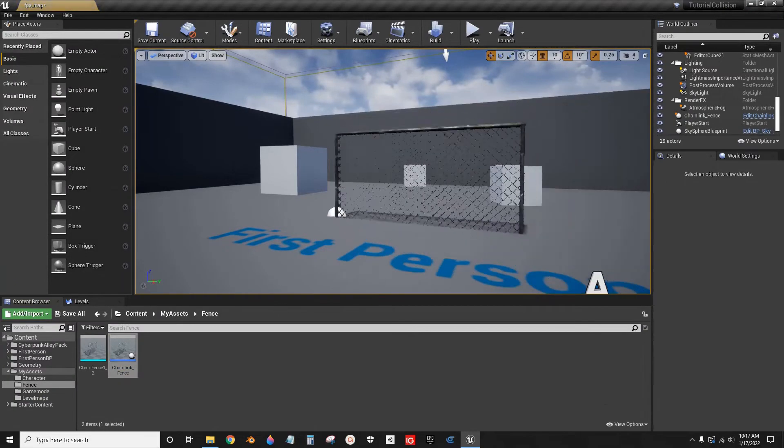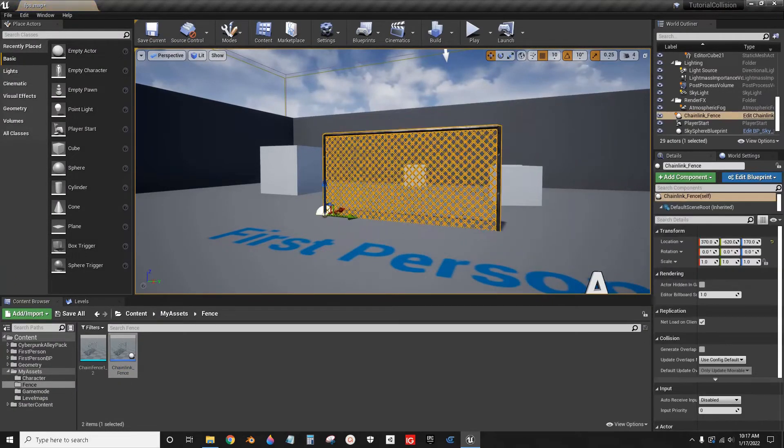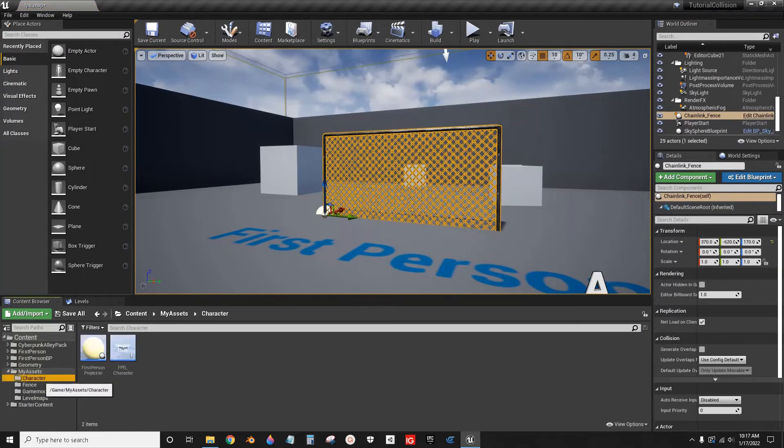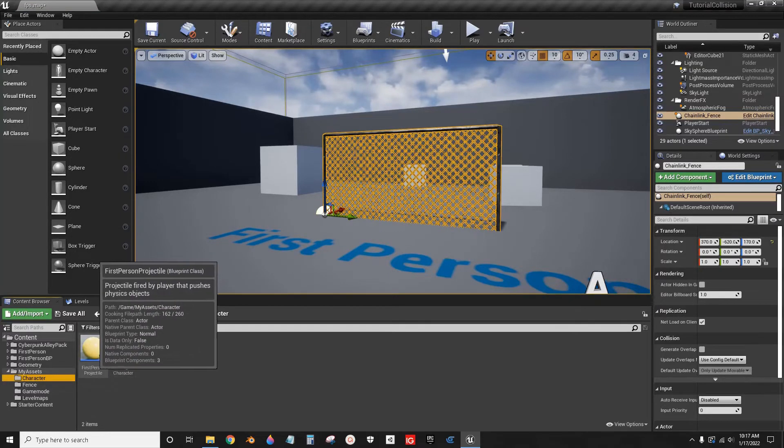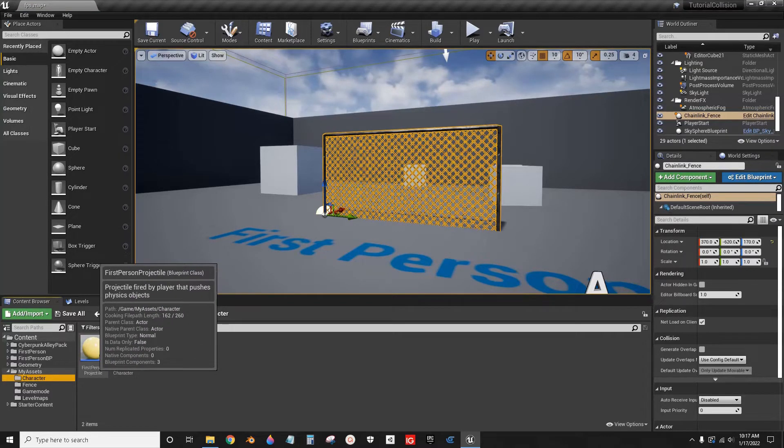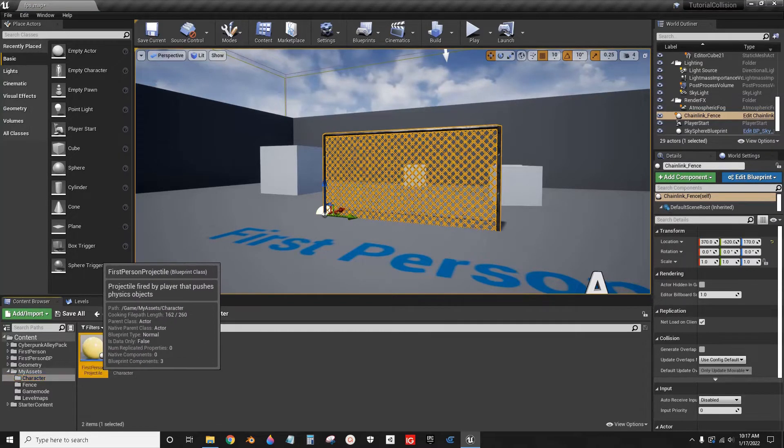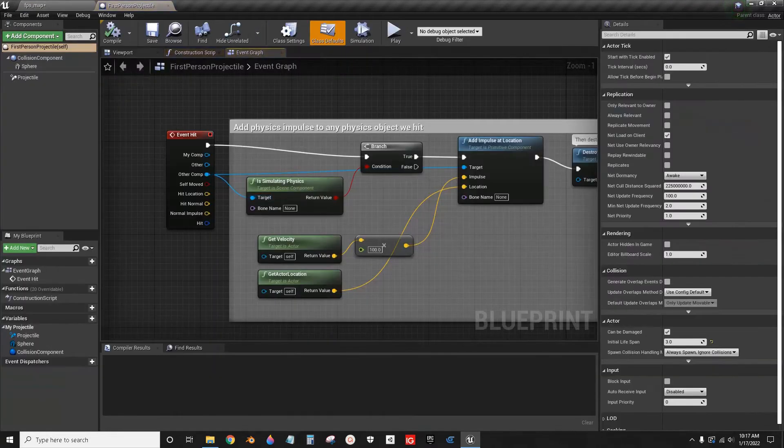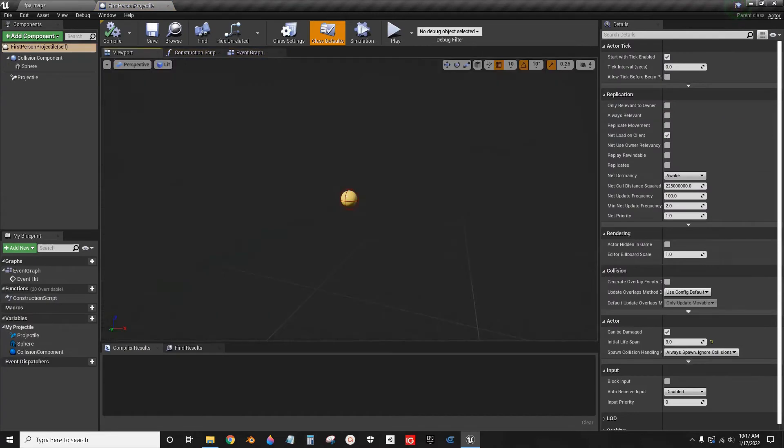I can just drag this into the world, leave it there. Now, the next thing you want to do is find the projectile that you're using. I'm going to use the default first-person projectile.